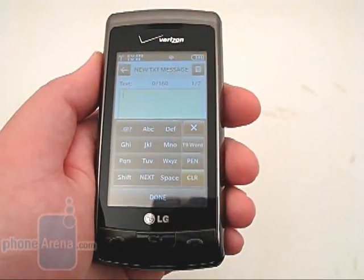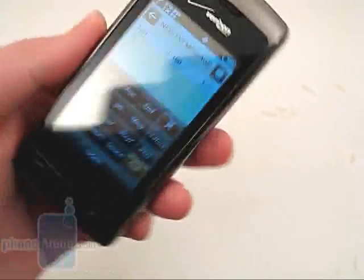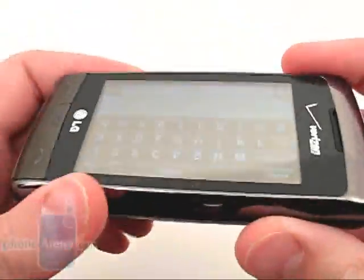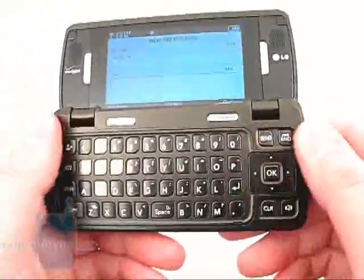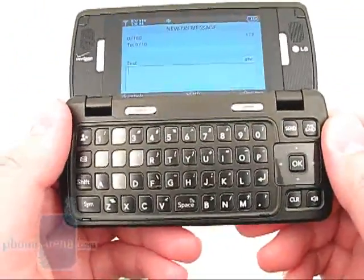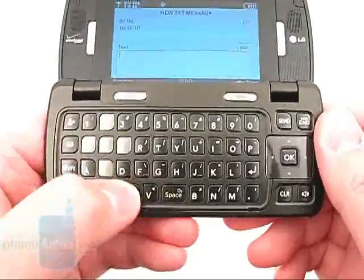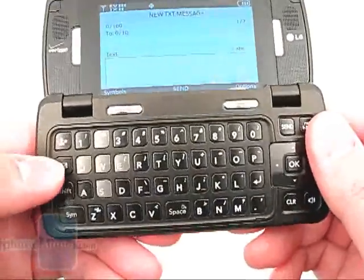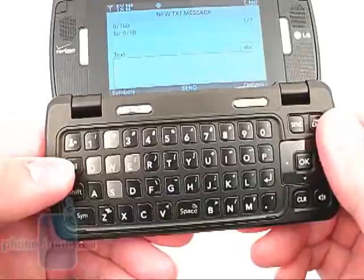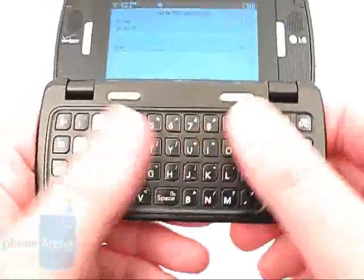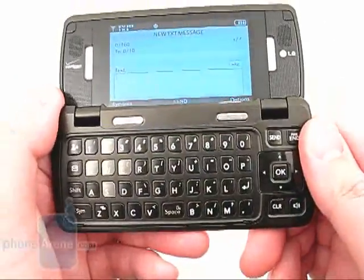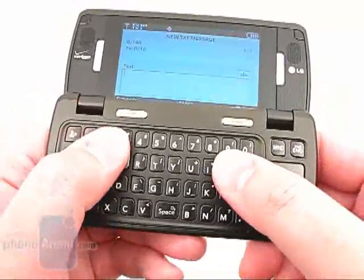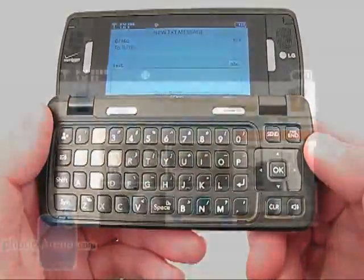Sending a text message can be done by T9, on-screen QWERTY, or by using the internal QWERTY keyboard. It now comes with the center space key and designated button for favorites and new messages. Heavy text messengers will appreciate the design and size of the QWERTY keyboard, as your thumbs don't feel cramped while using it.